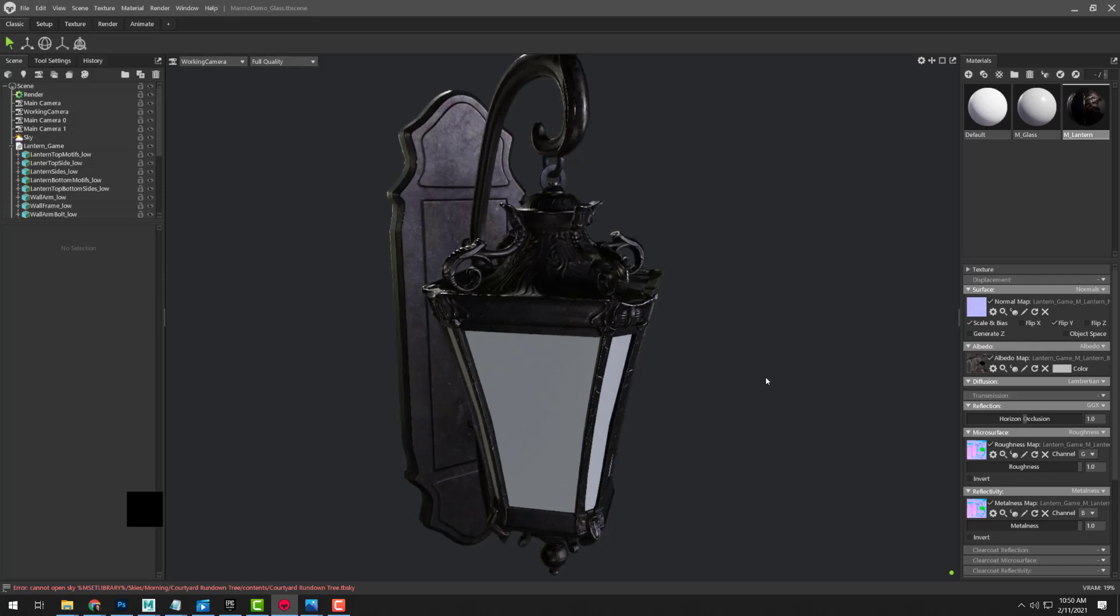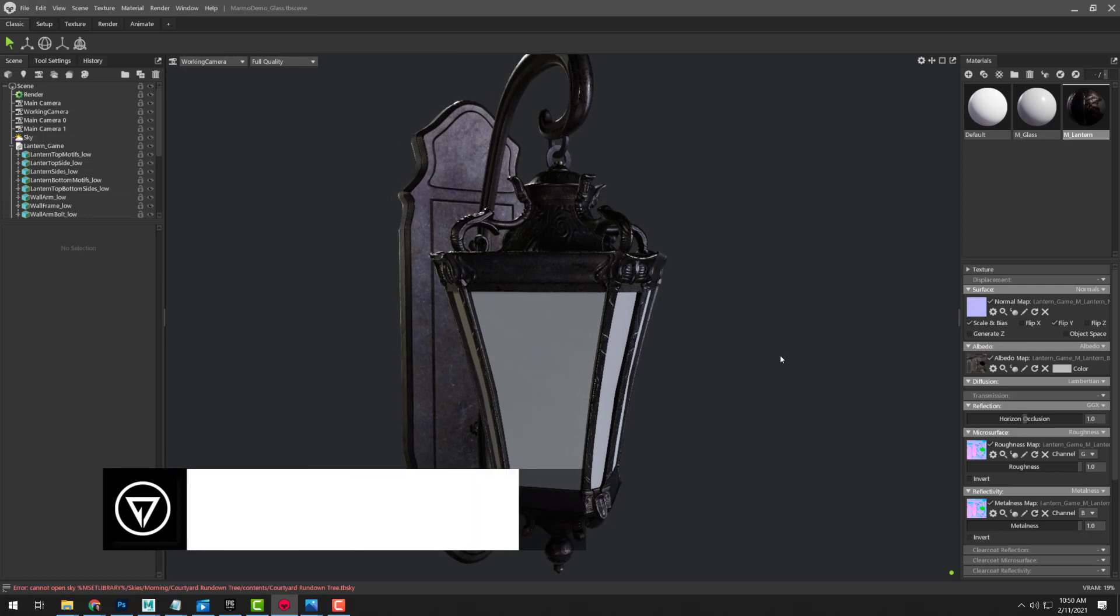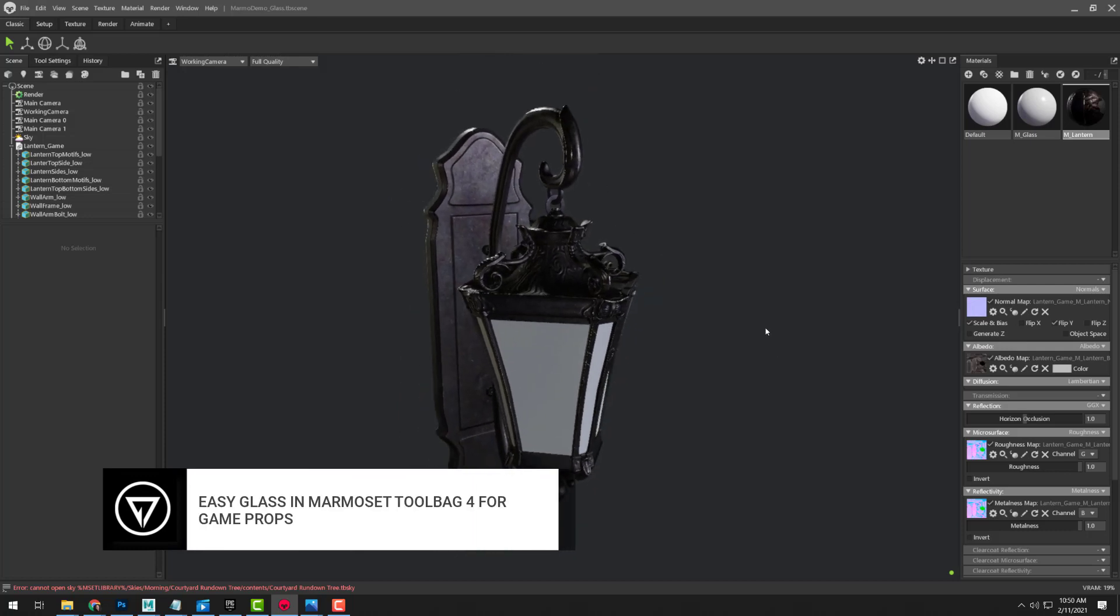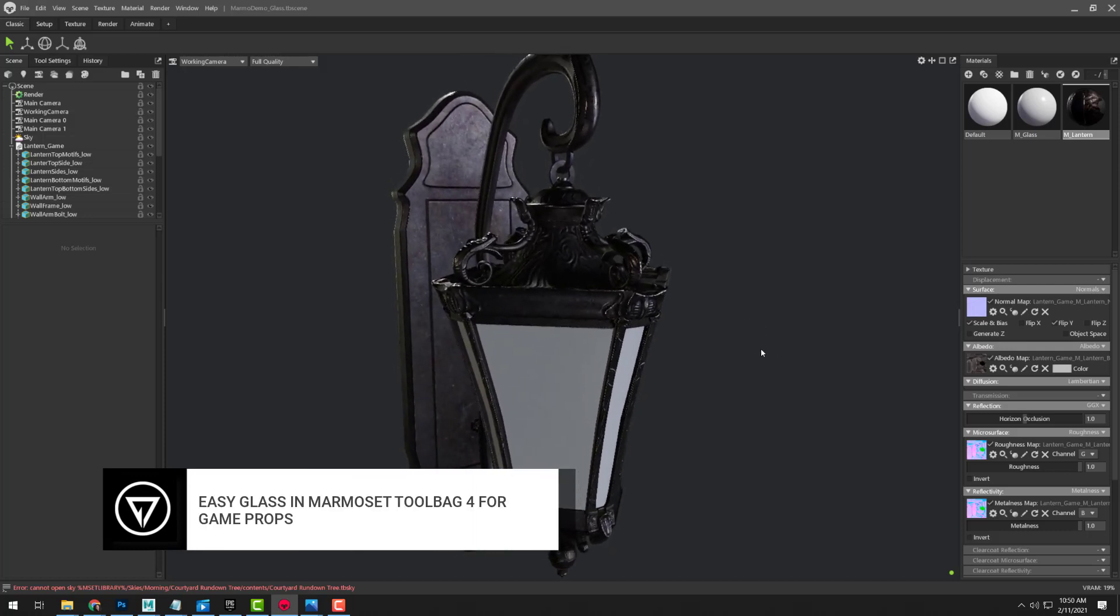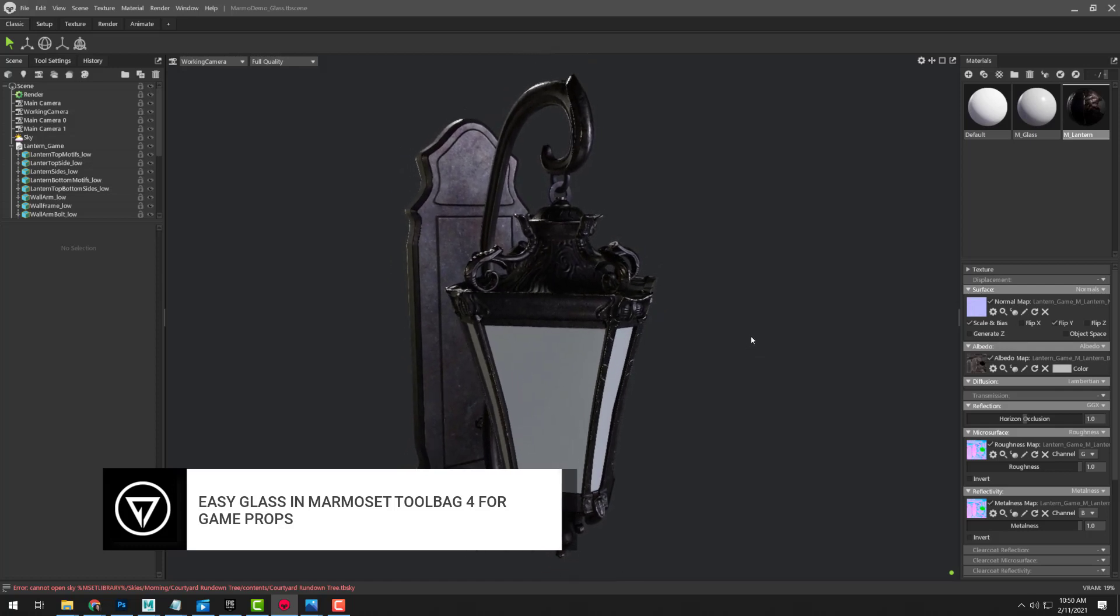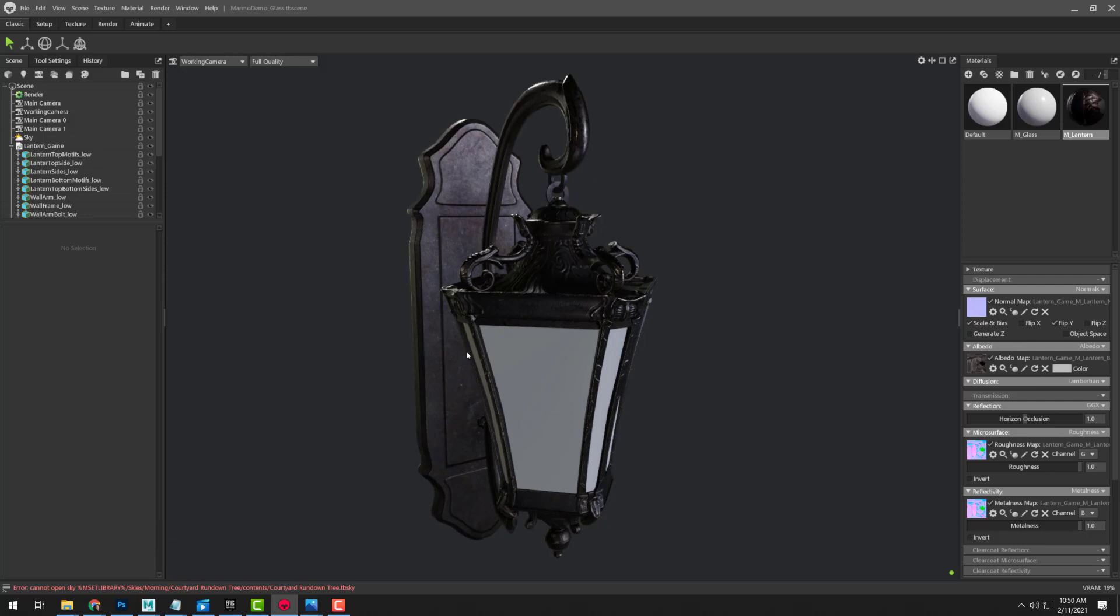So how do we approach glass in Marmoset Toolbag 4? What we're going to do here is look at the easiest way to get it started and get it going. For our particular glass for this lantern here, I have gone in and really worked it in Substance Painter.